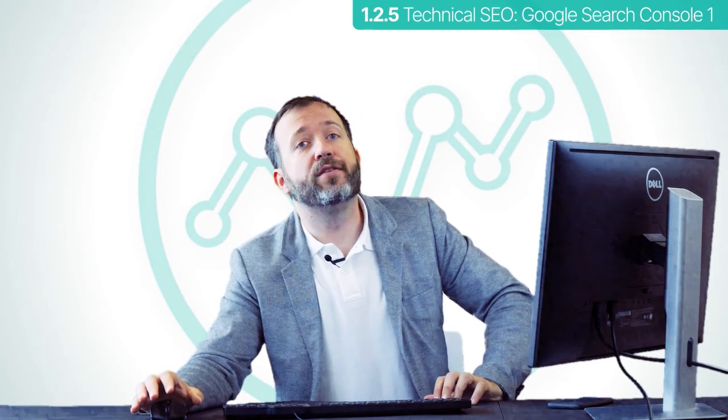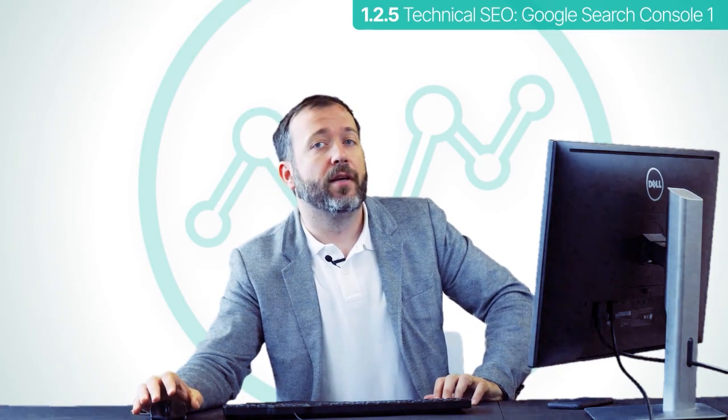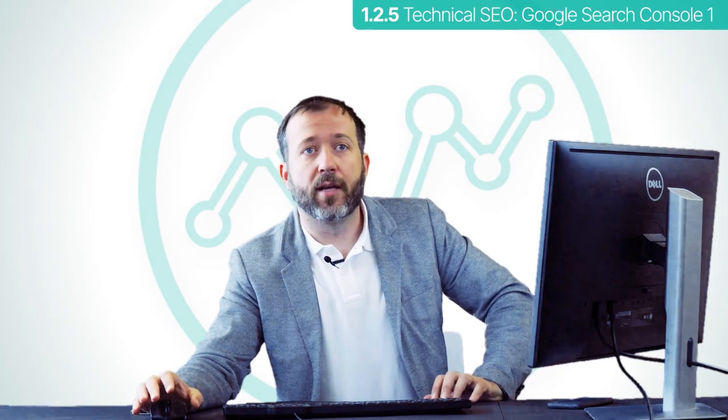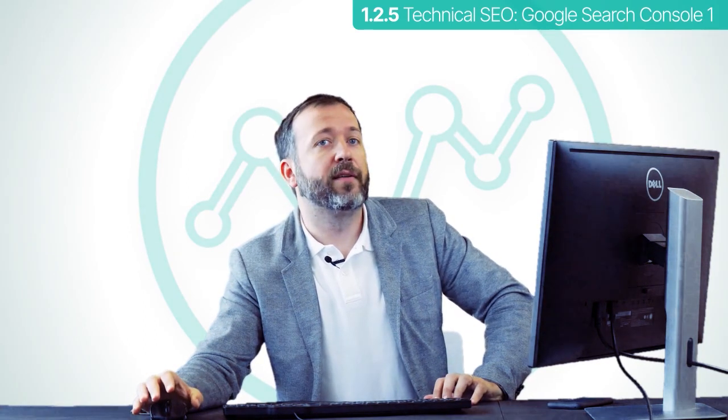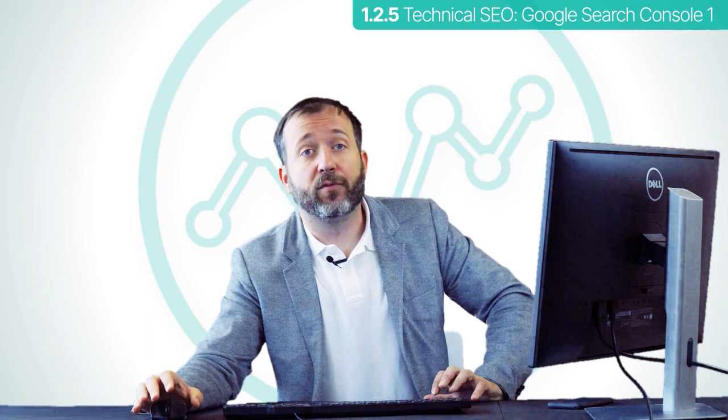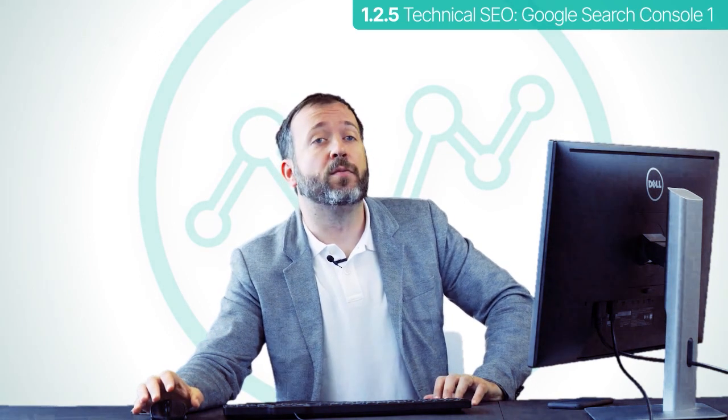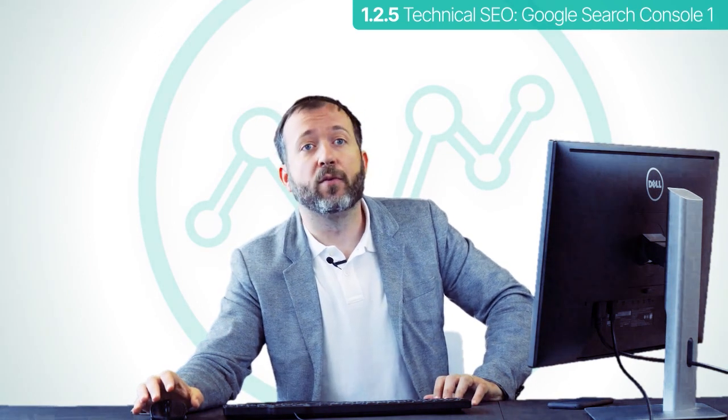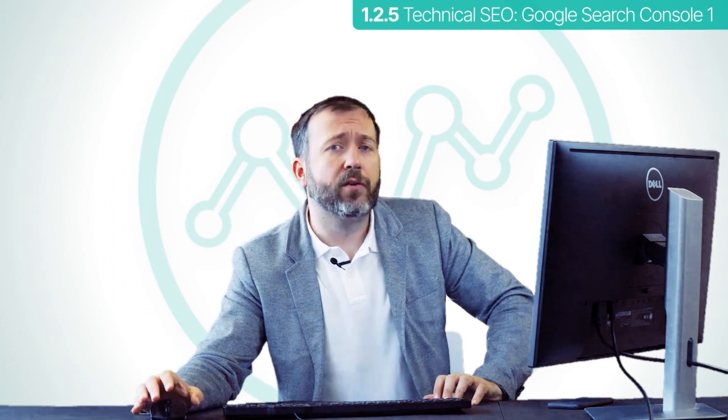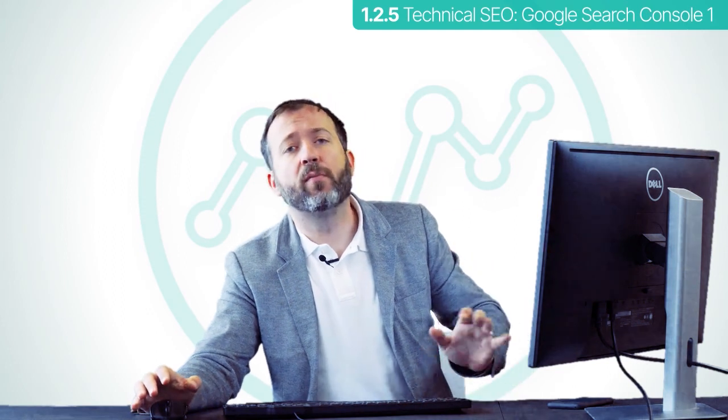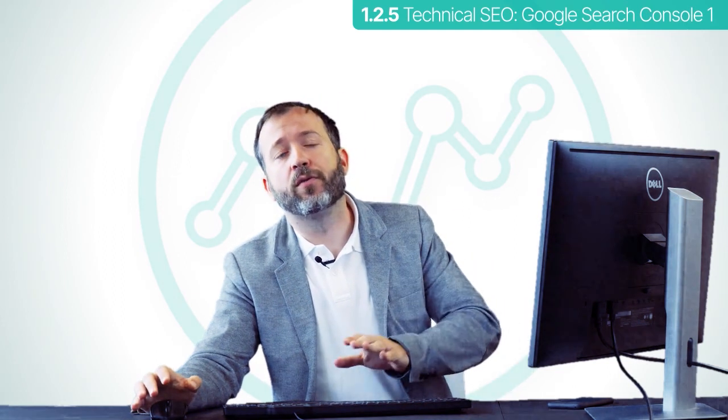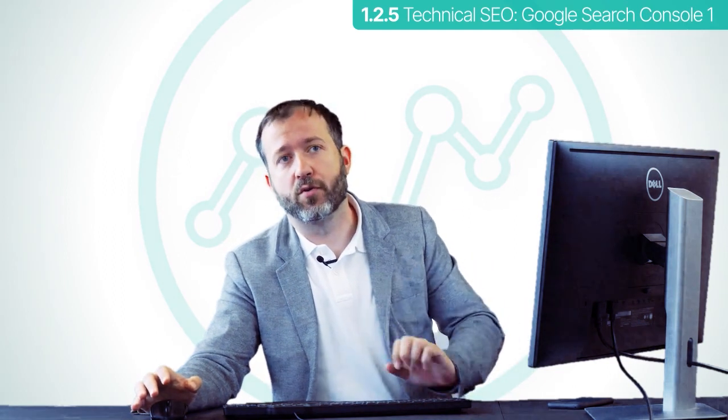This is similar to what has to be done for an HTML website. If you use another type of web builder platform and have trouble finding the head section where to paste, ask for support from the platform or do a quick Google search, which will probably find a walkthrough just for you.